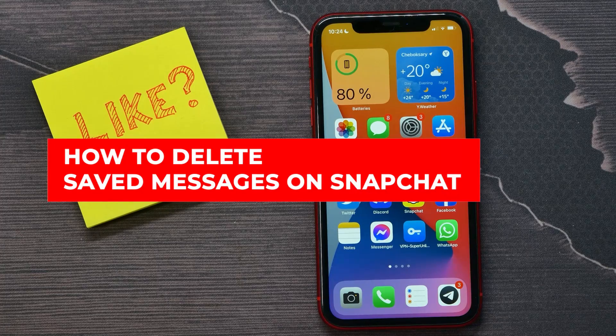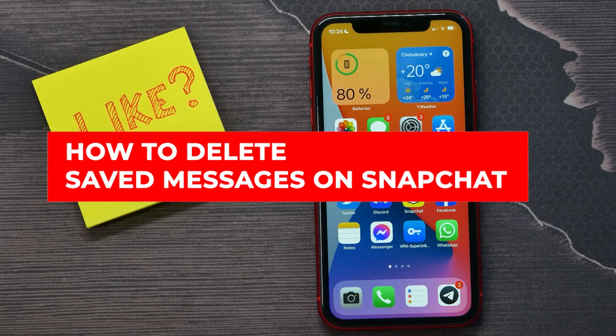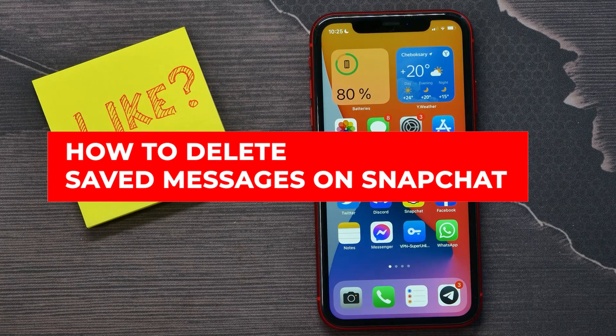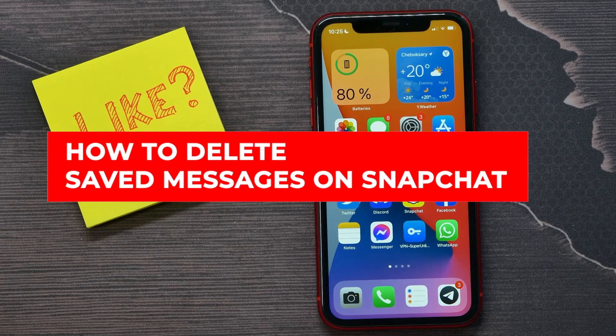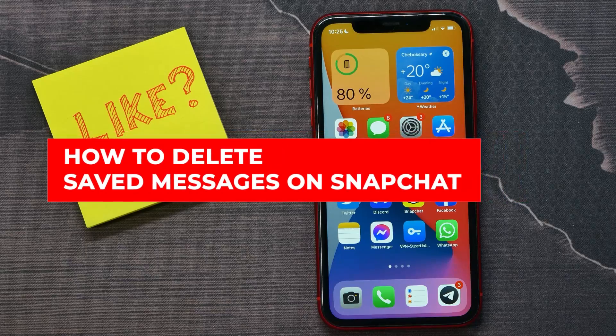In this video I'm going to show you how to delete your saved messages on Snapchat. It's quite simple and easy to do.